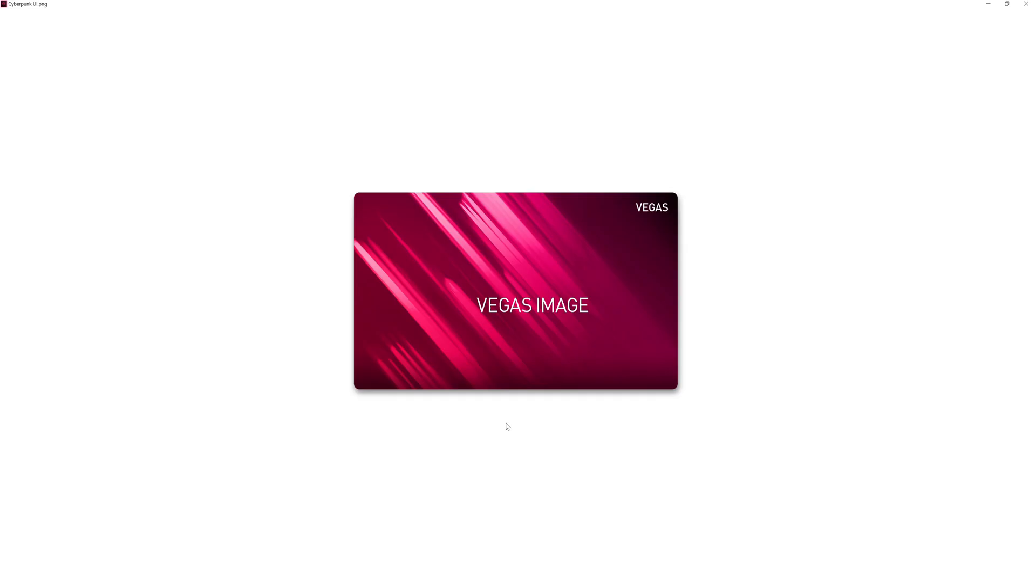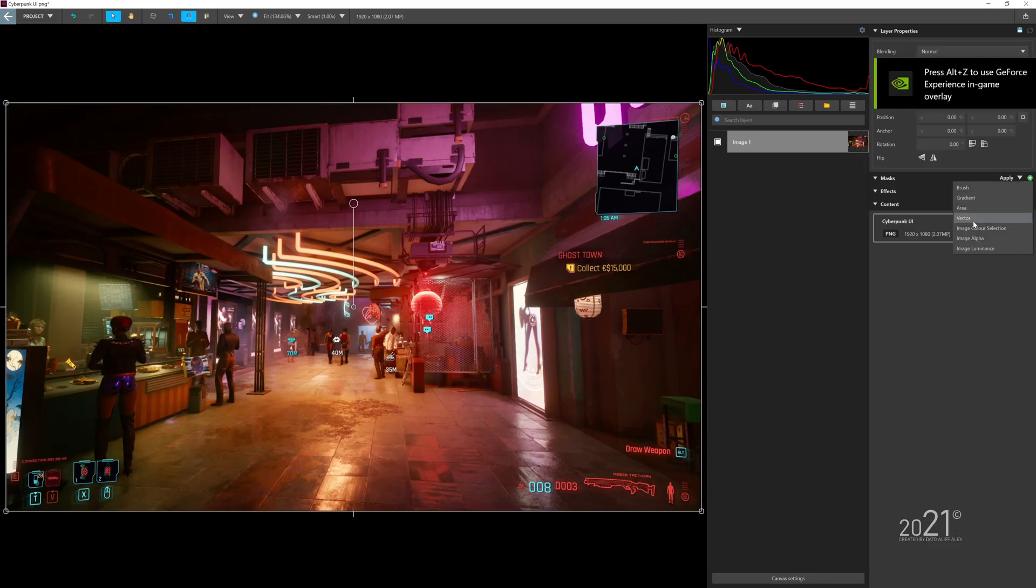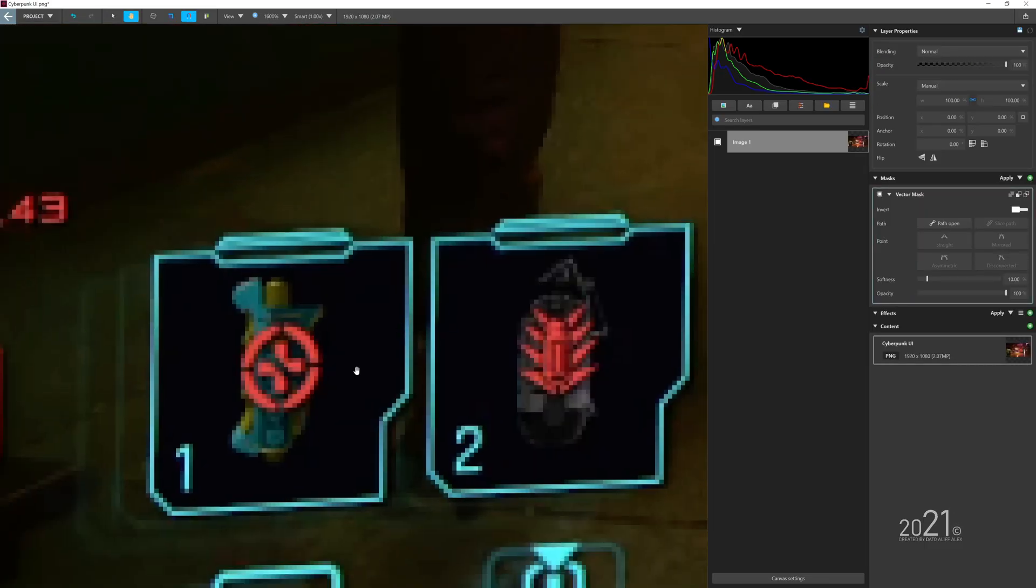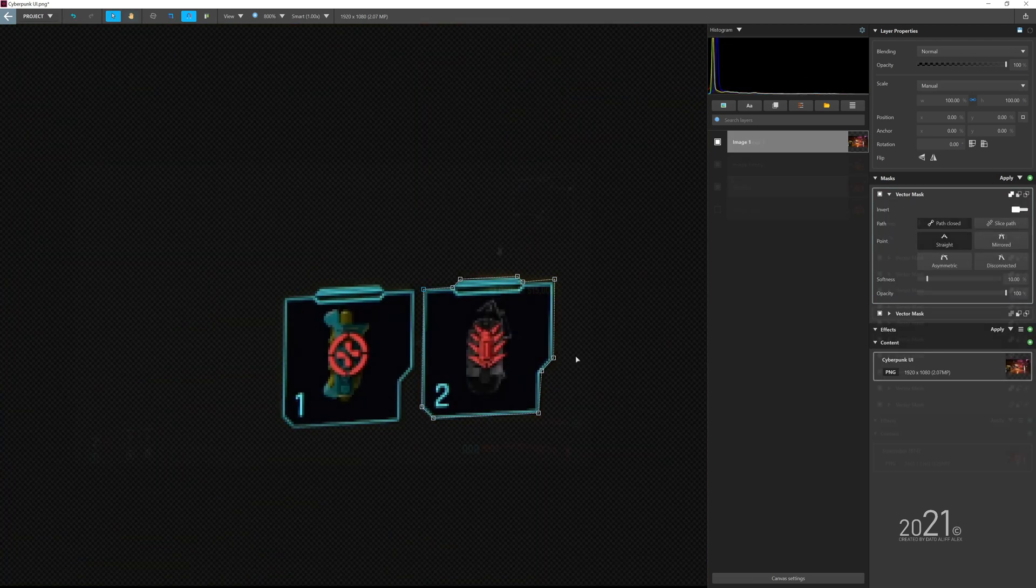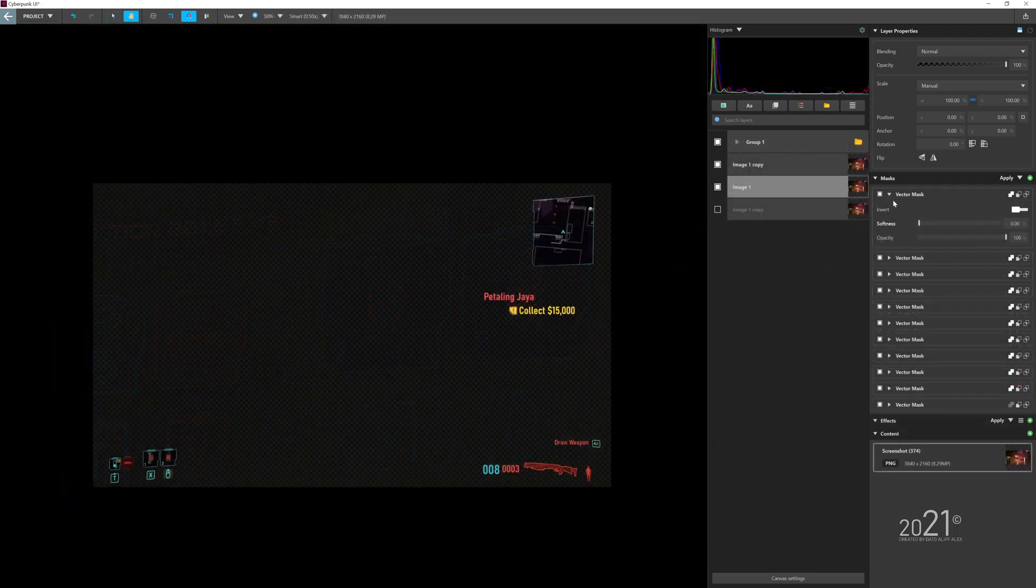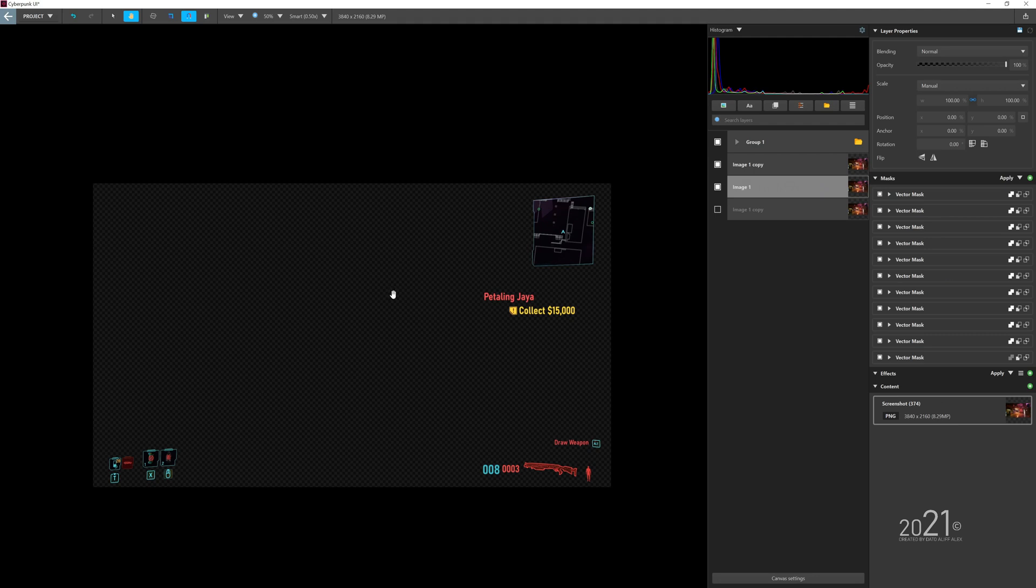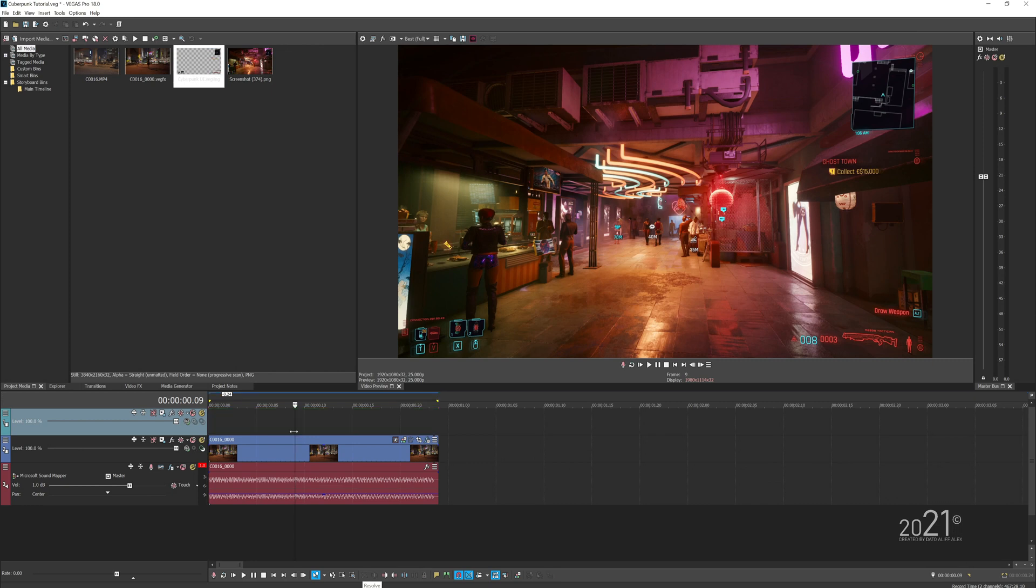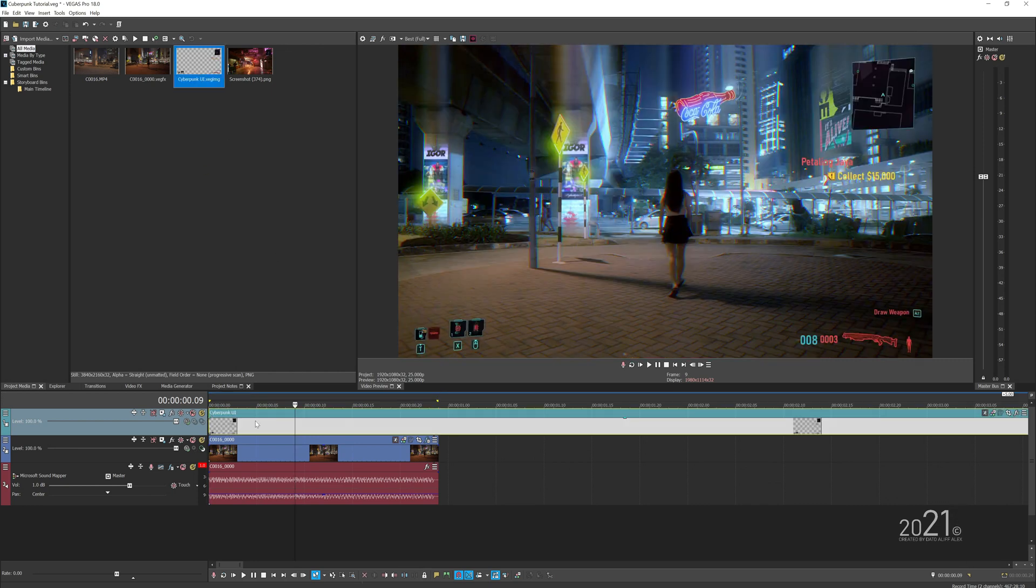Here from Vegas Image, you want to basically mask out all of the UI interface of Cyberpunk. Once you're done, press save and it should load up into the media pool Vegas Pro. Simply drag and drop the mask picture into the timeline and you should have your video look like Cyberpunk now.